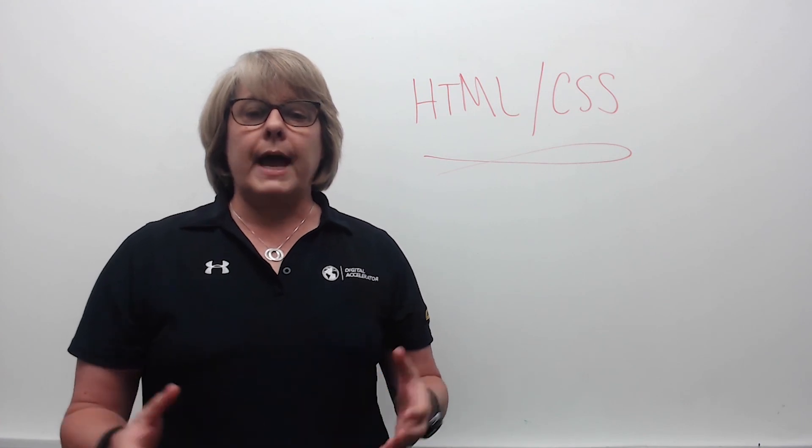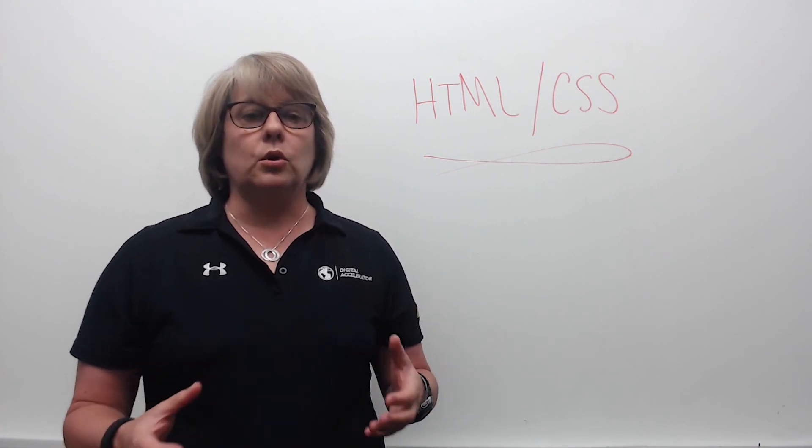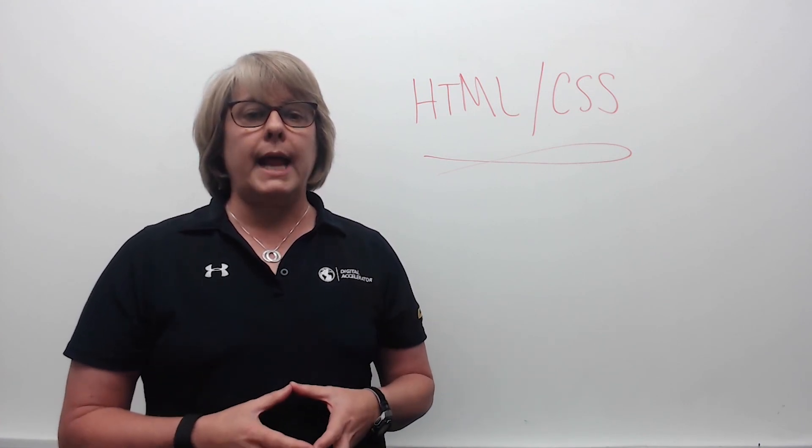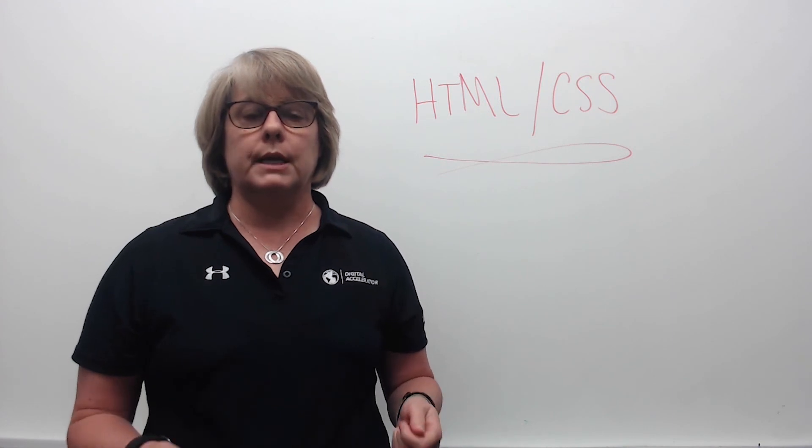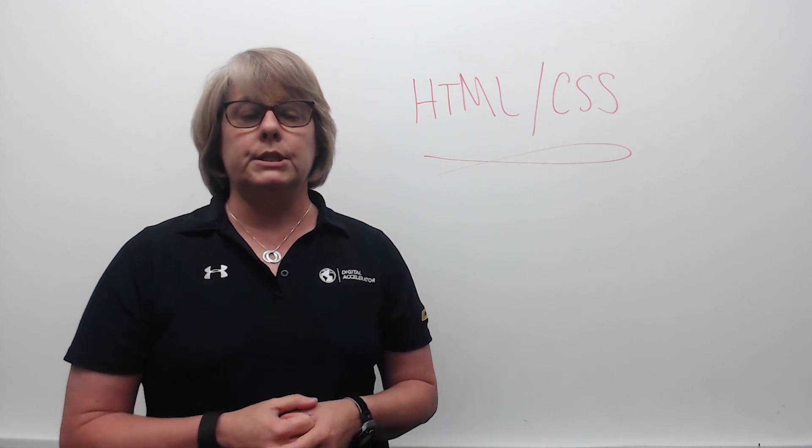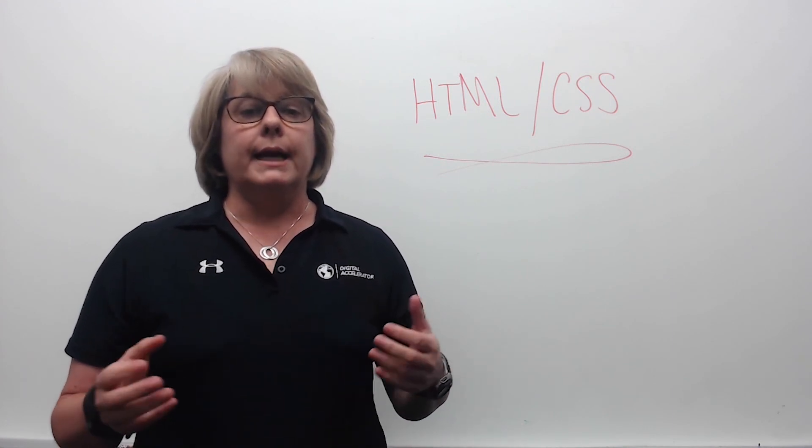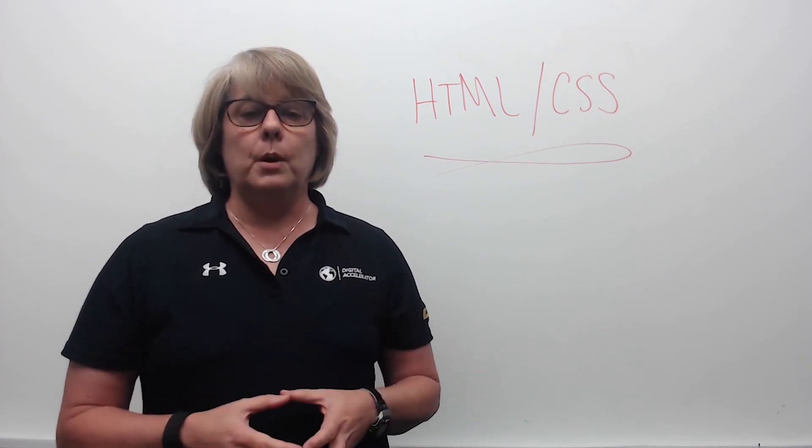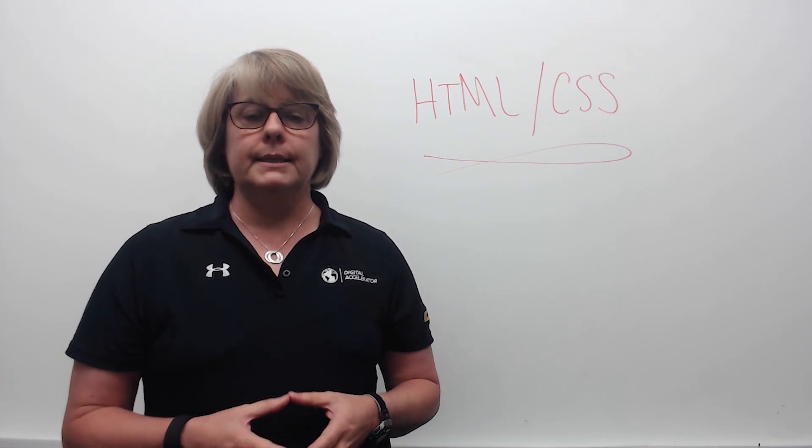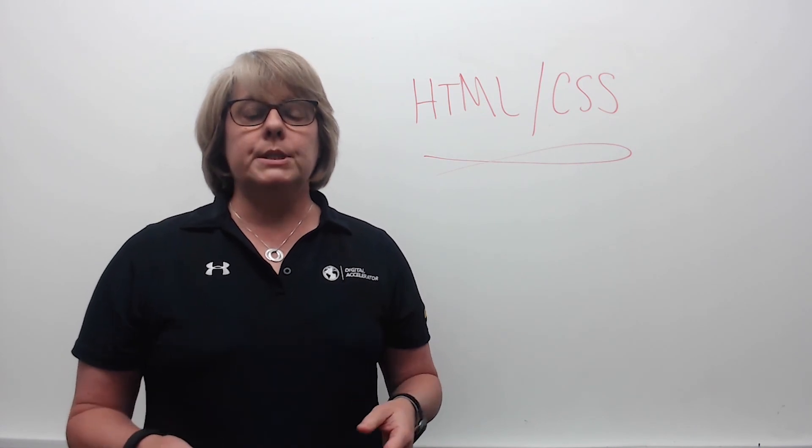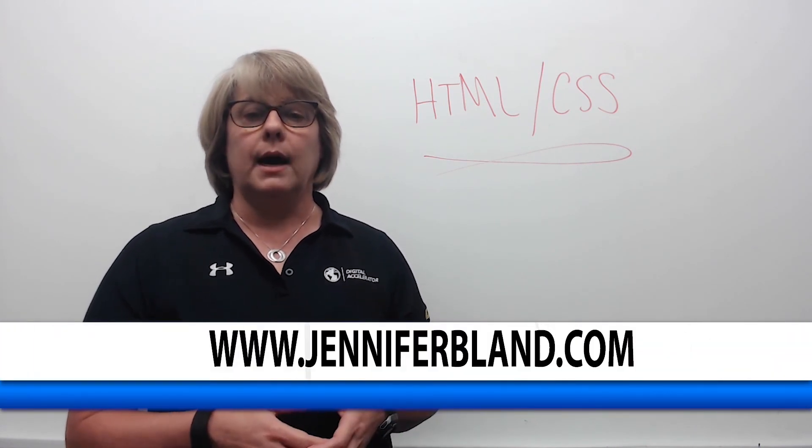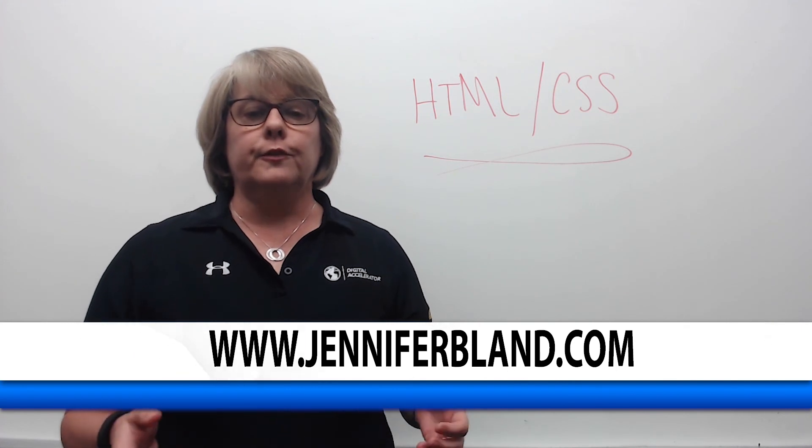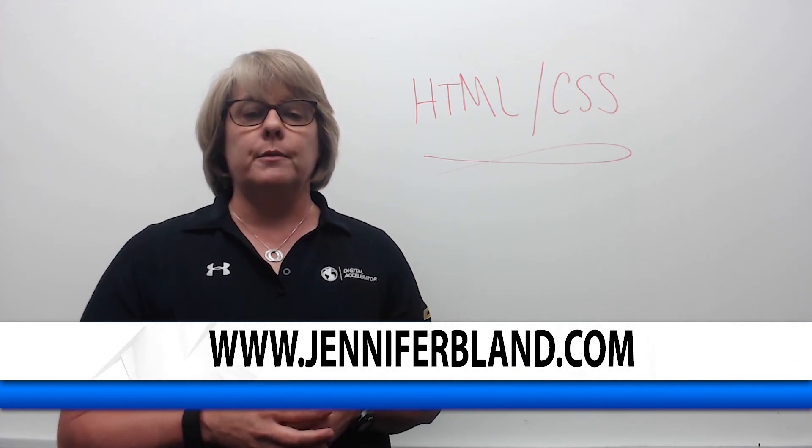Okay, that is all that I had on potential questions that you might have as part of your whiteboard exercise covering HTML and CSS. As I mentioned before, my name is Jennifer Bland. My website is JenniferBland.com. Feel free to visit it and get more information. Thank you very much for watching.